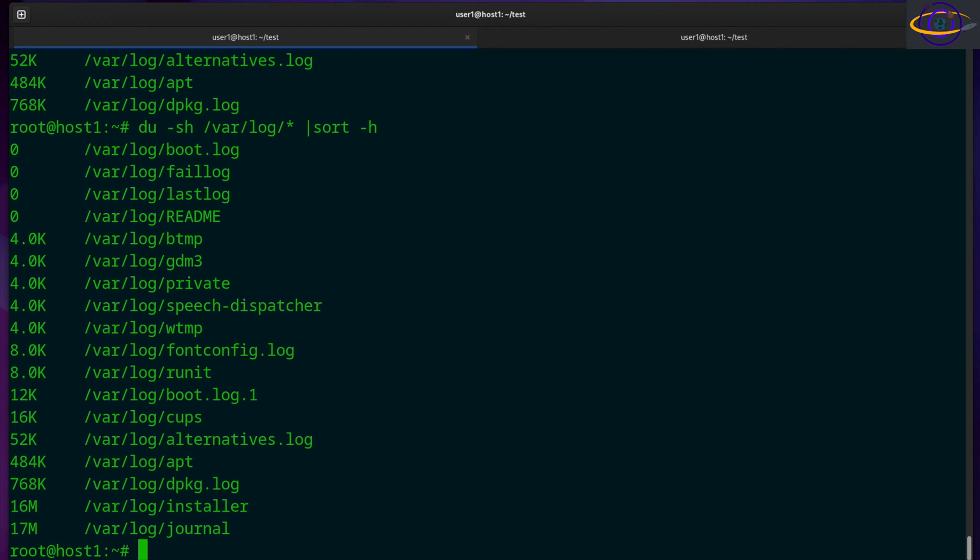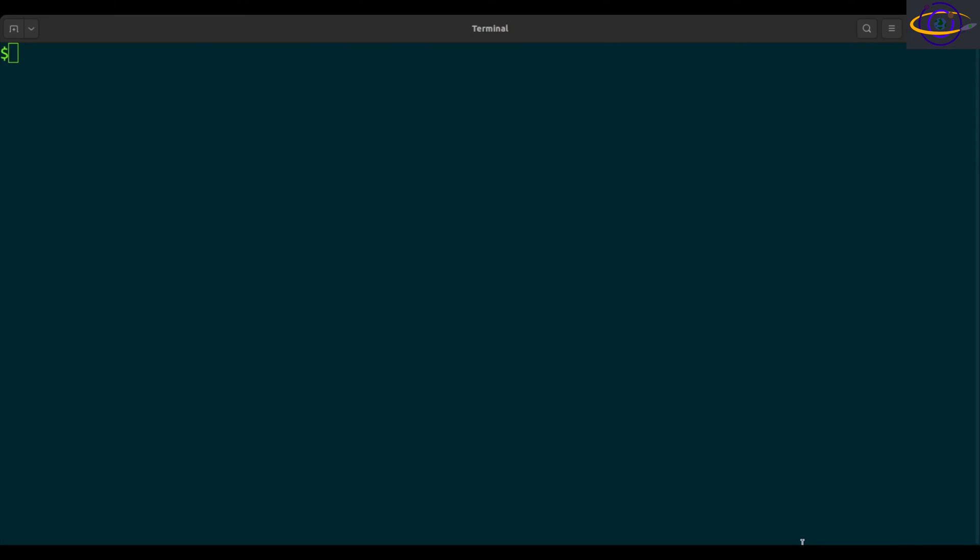Hey guys this is going to be another quick Linux command video. Check the link in the description for more info and for copy and paste examples. The Linux DF command shows the amount of space used and available on file systems.